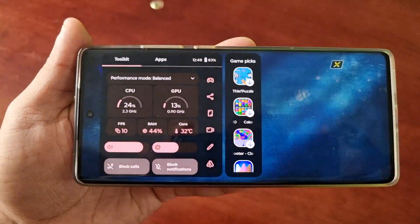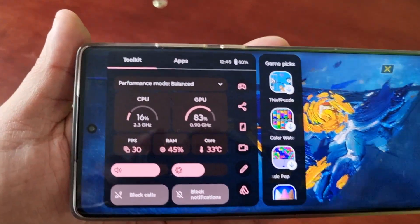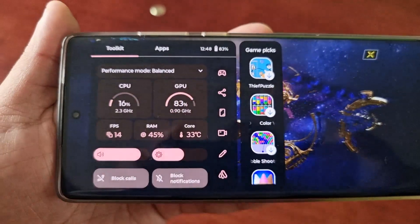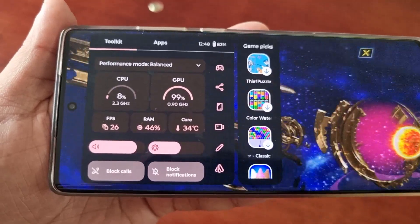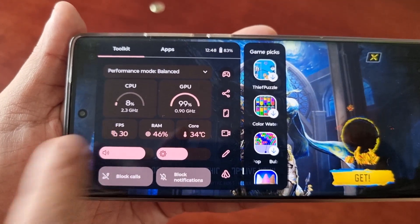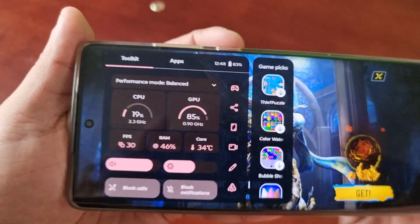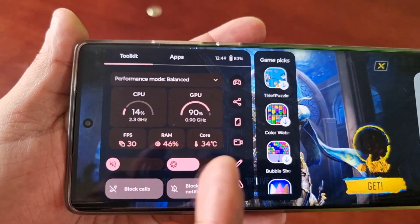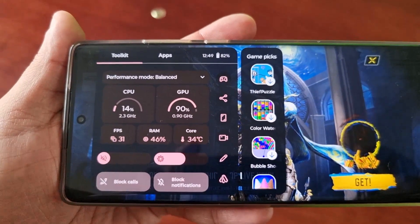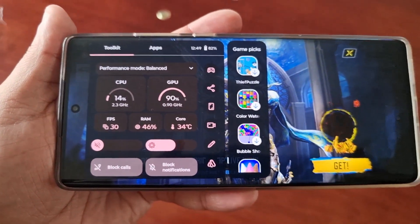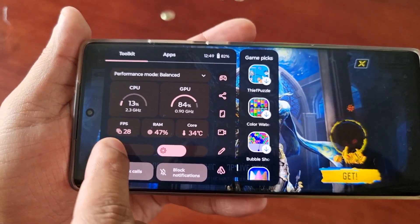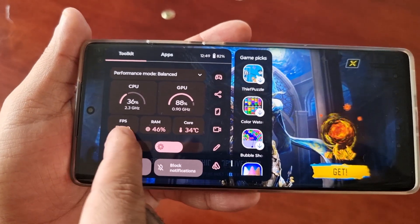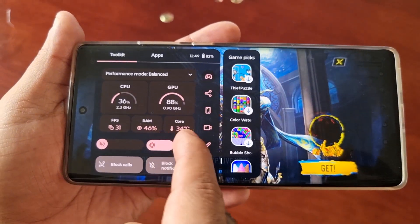Here you can monitor the CPU speed and also the GPU as well. Below that you can monitor your frames per second, the FPS, also the RAM and also the temperature. You can also control the volume and the brightness.